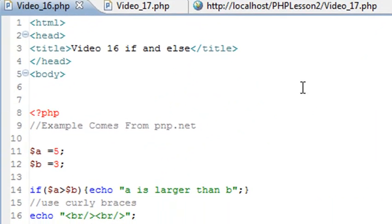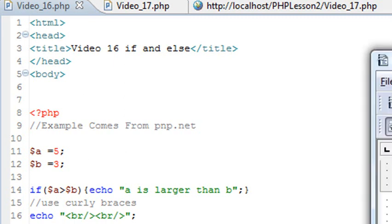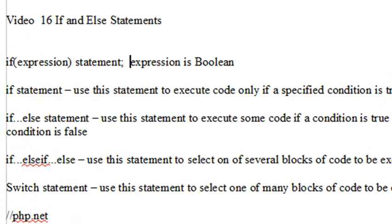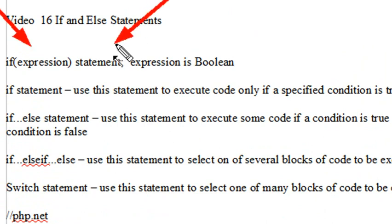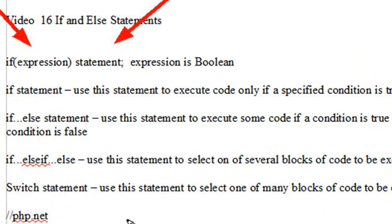If statements are a way to tell if something occurred, and if it did, then you execute some code. The way an if statement is structured is that you have an expression, and if that expression is true — it's like a boolean, true or false — then you execute the statement following it. There are basically three variants we're going to look at today: if, if-else, which I use a lot, and if-else-if.